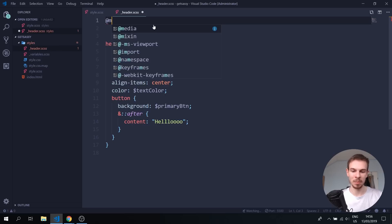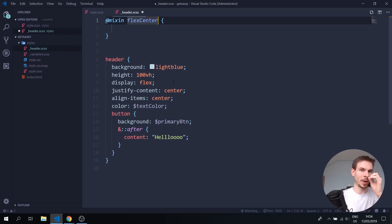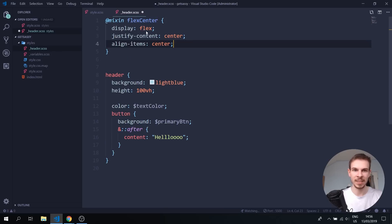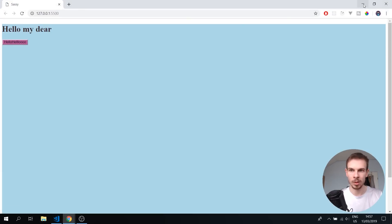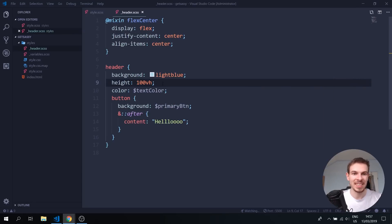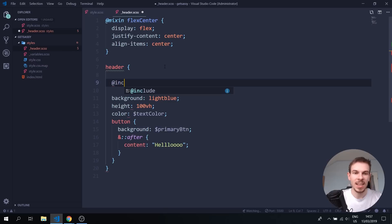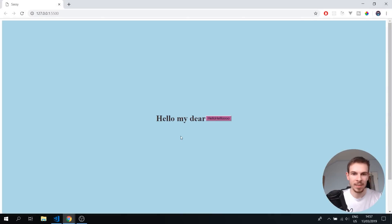A mixin is exactly like a function in JavaScript — it lets us take some code and reuse it anywhere we want. To create a mixin, add an at-sign and write mixin, then give it a name. I'll name this flex-center. Inside, add display flex, justify content center, and align items center. To use it, write @include flex-center with parentheses. As you can see, everything is centered.